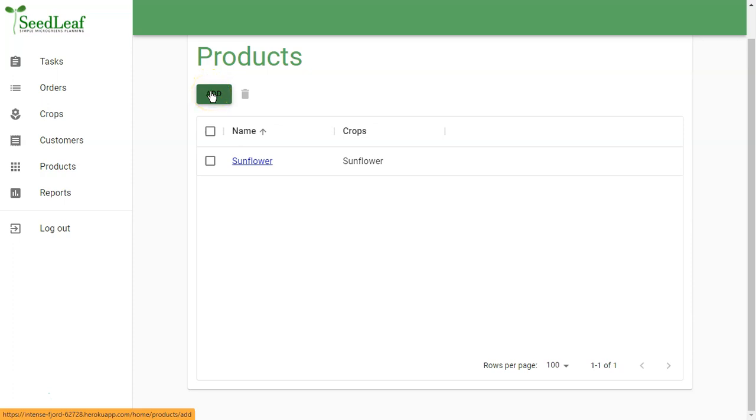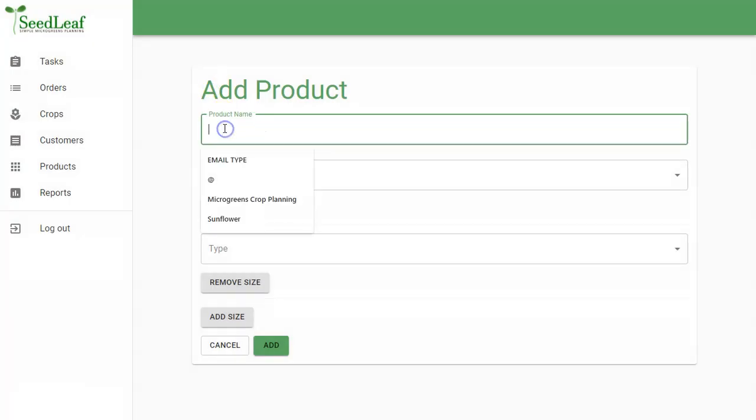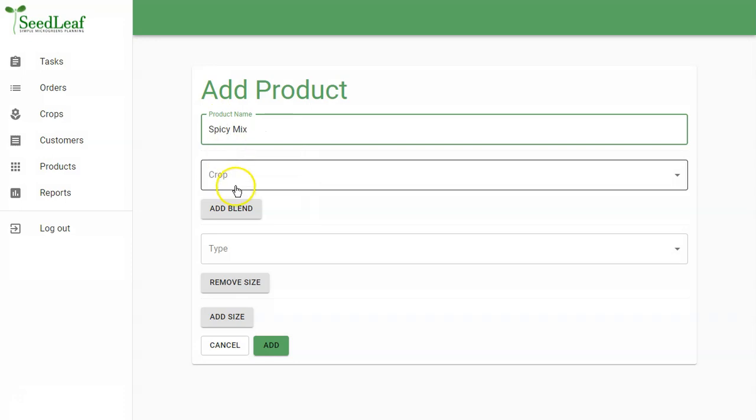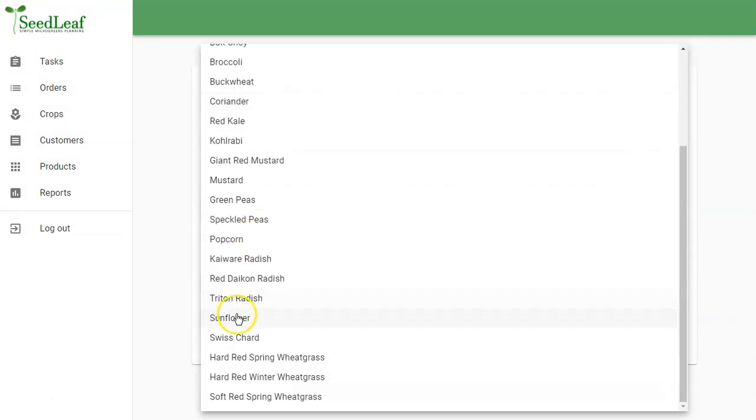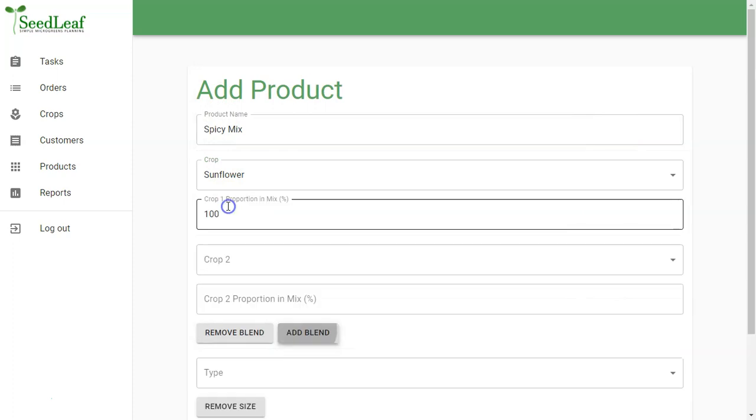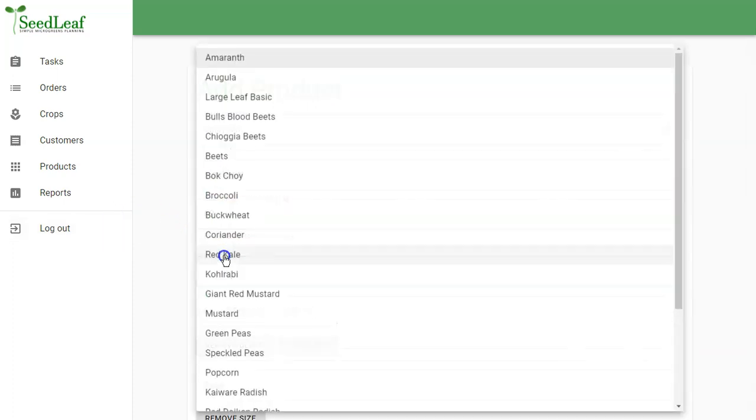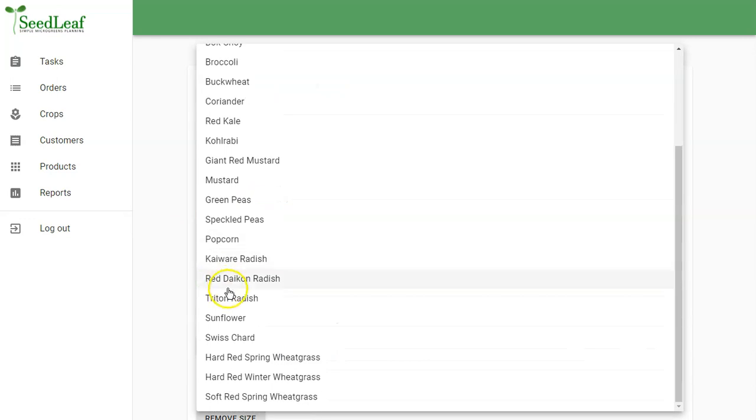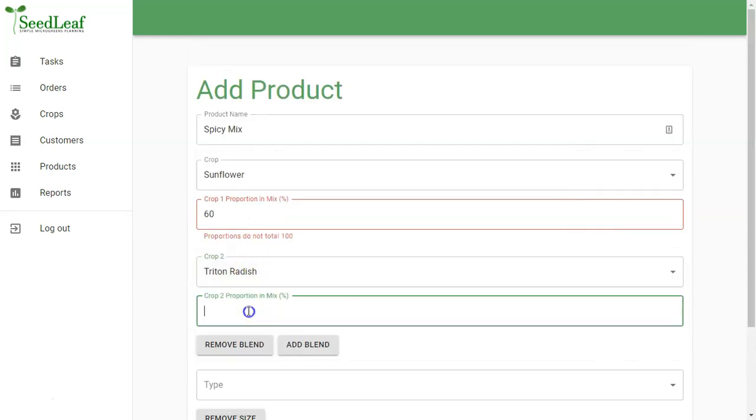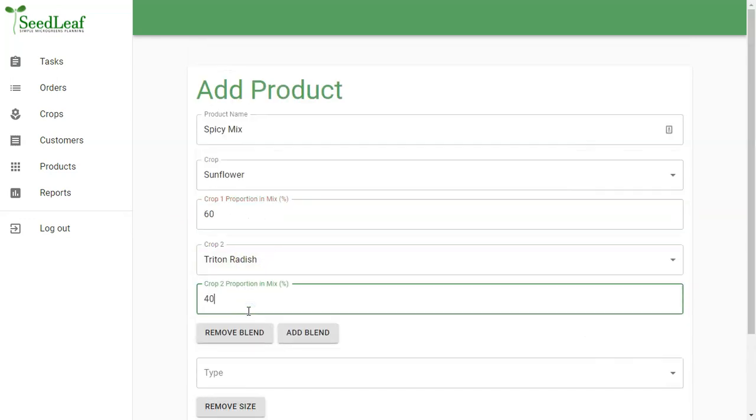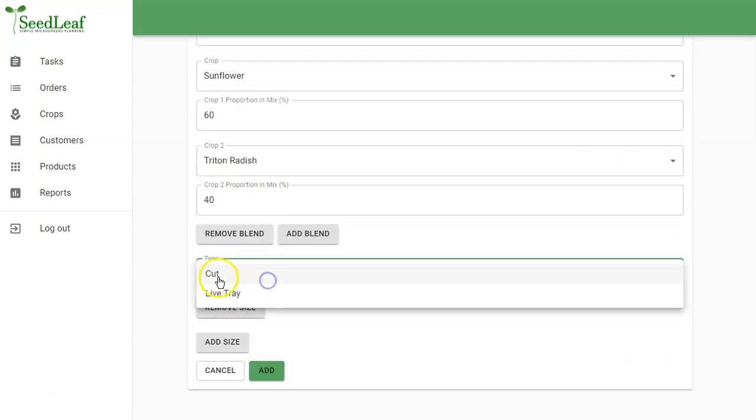So the other thing you can do is blended products. So I'm going to make one here called Spicy Mix. And the first crop in that one is also going to be Sunflower. I'm going to make it a blend, and that's going to be 60% Sunflower. And then my second crop here is going to be Triton Radish at 40%.